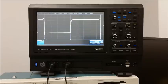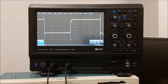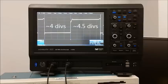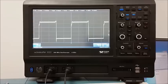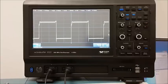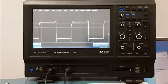The next thing we'll measure is the duty cycle. This is supposed to be a 50% duty cycle clock, but if you look closely, you can see that it's high for a little bit longer than it is low. Calculating the positive duty cycle requires the period, which we already have, as well as the high time of the signal. The high time is measured from the 50% voltage point, but first we have to find the 0% and 100% voltage levels.